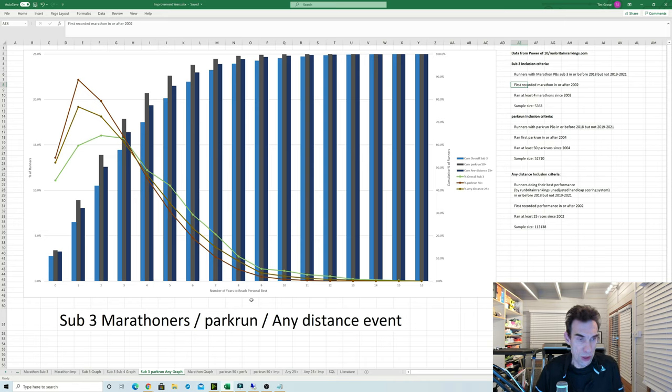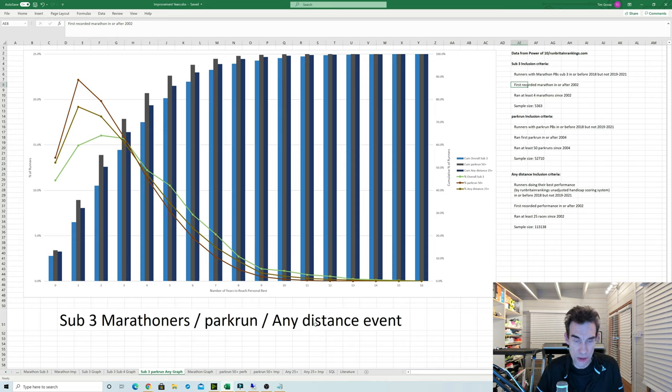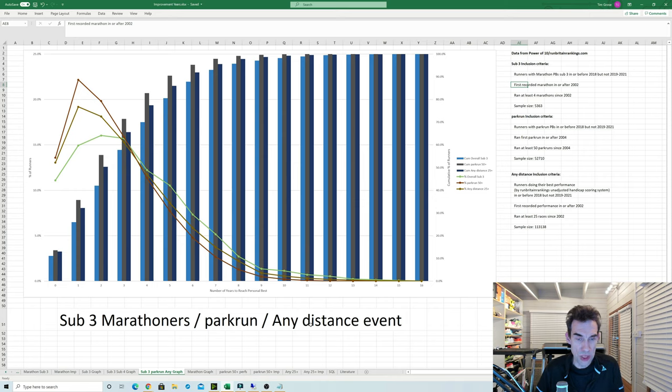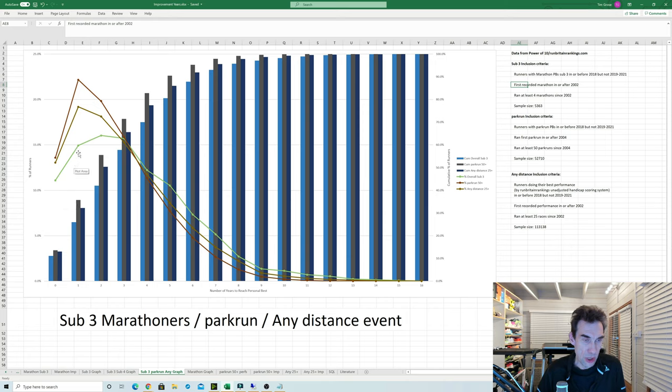So what about if we look at different events? Well, as well as the marathon, I also looked at parkrun and also took any distance. So here I was looking to see the time between your first performance and what I perceived as being your best performance. And I used the RunBritain Rankings handicap data scheme to work out what was your best performance. It's a bit like a pseudo age-grading thing.